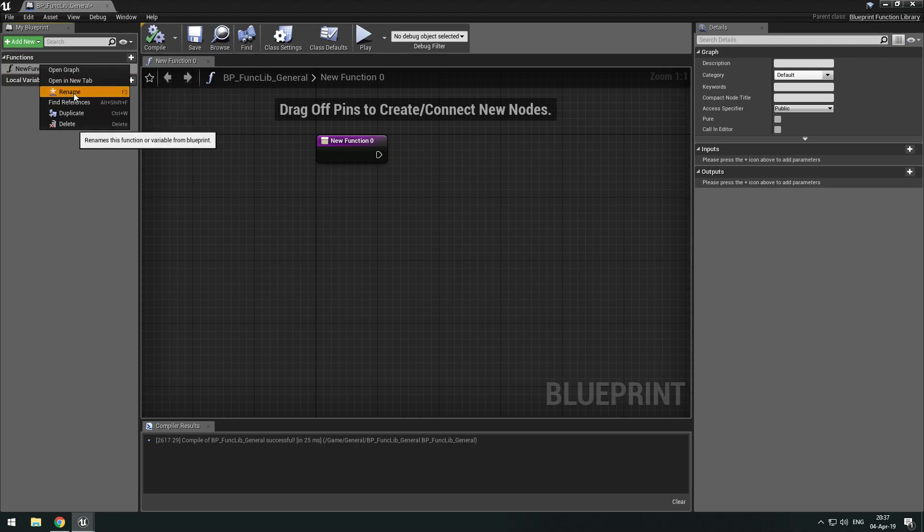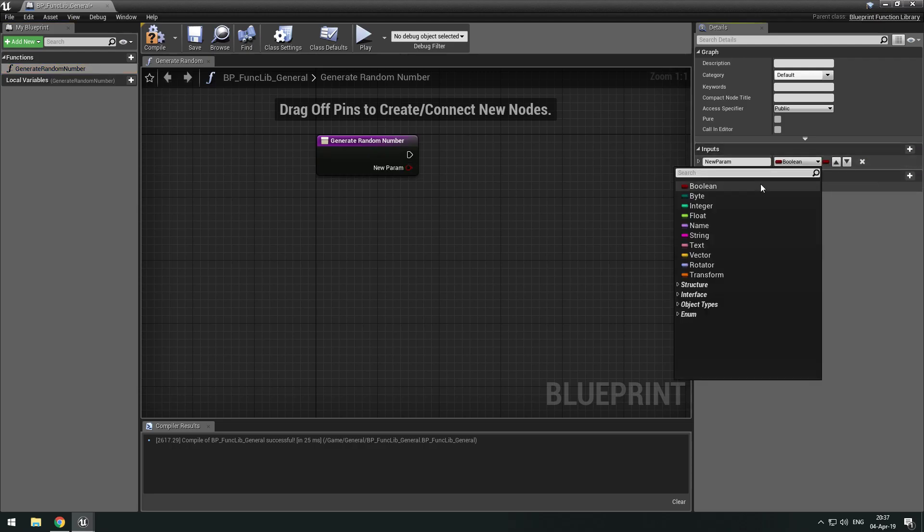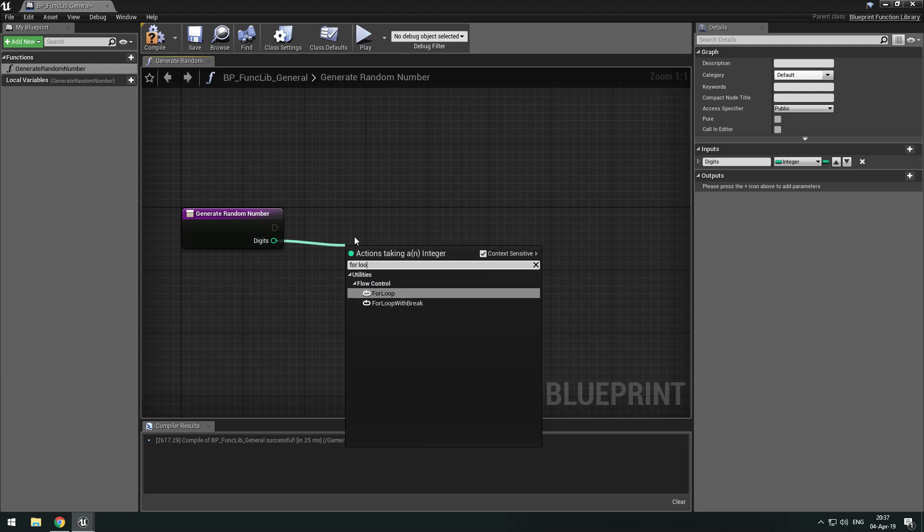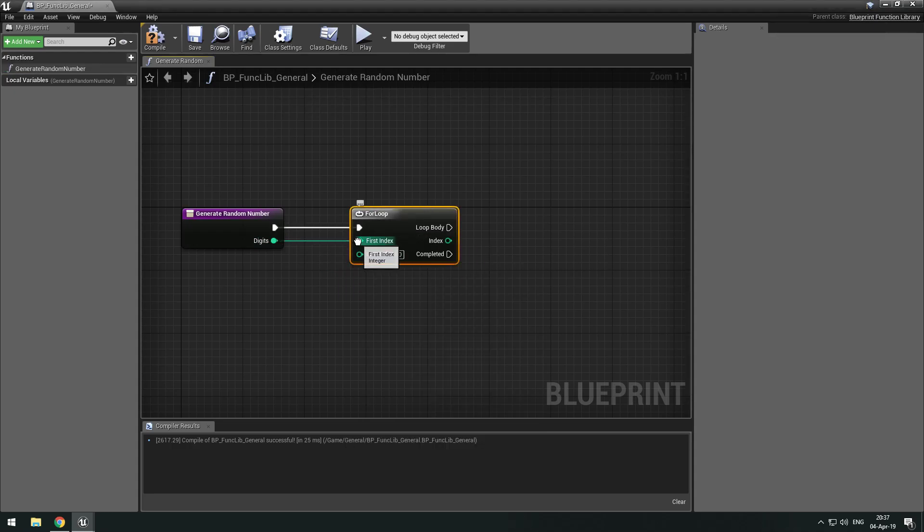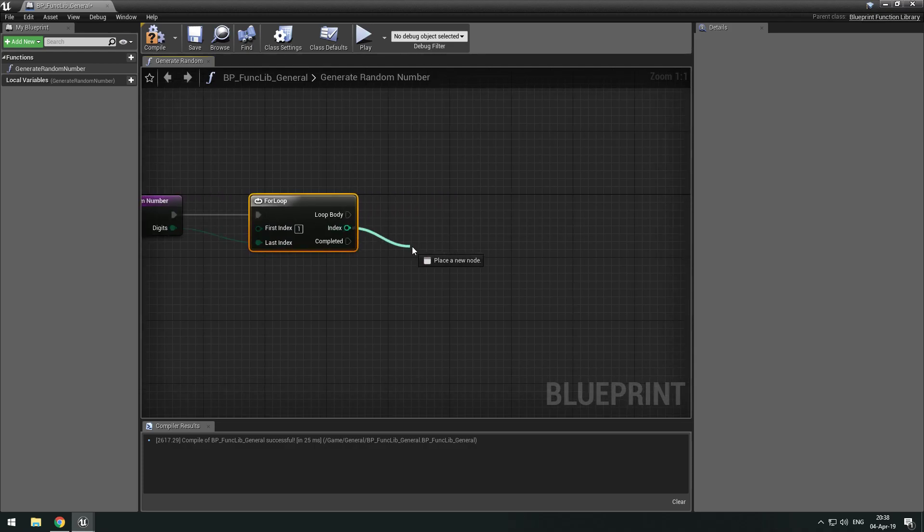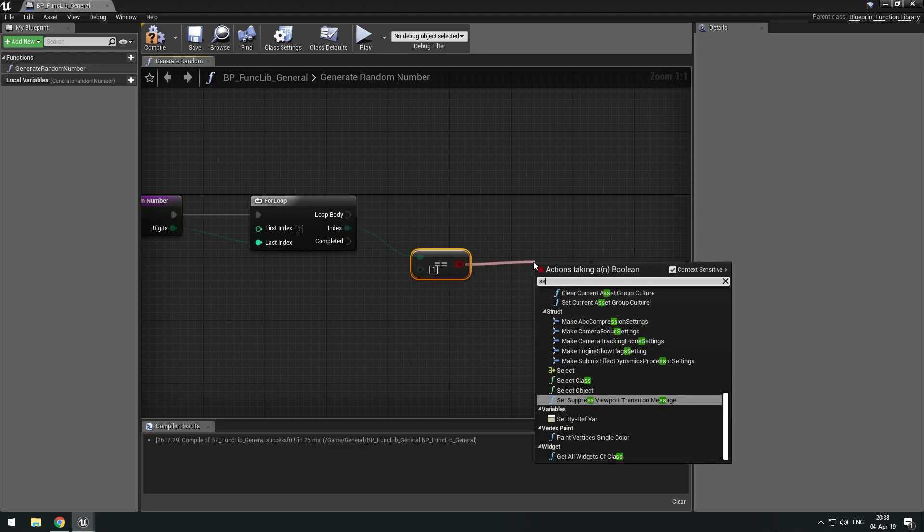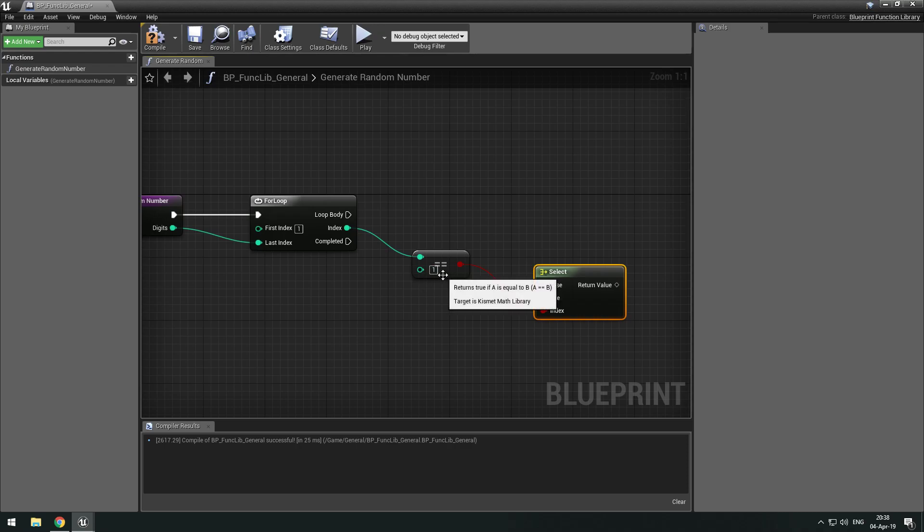So I'm going to call it generate random number. There are limitations with this because we have limitations with integers. We want a digits input and we want a for loop. And our first index should be one. If our first index is one, we want to select because we don't want our first integer, first index to be zero.